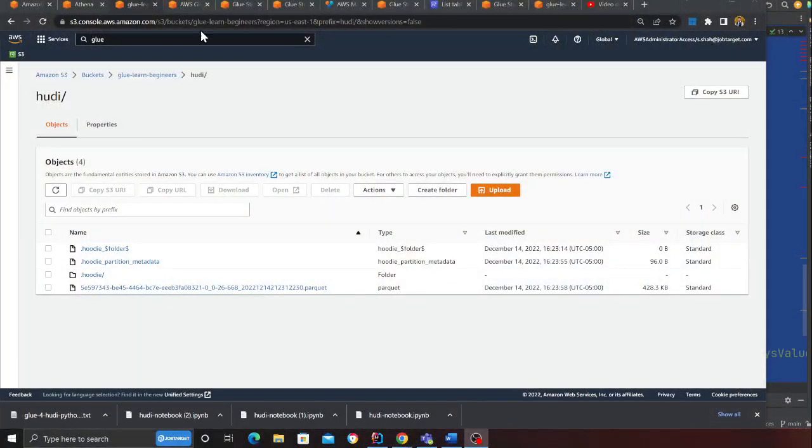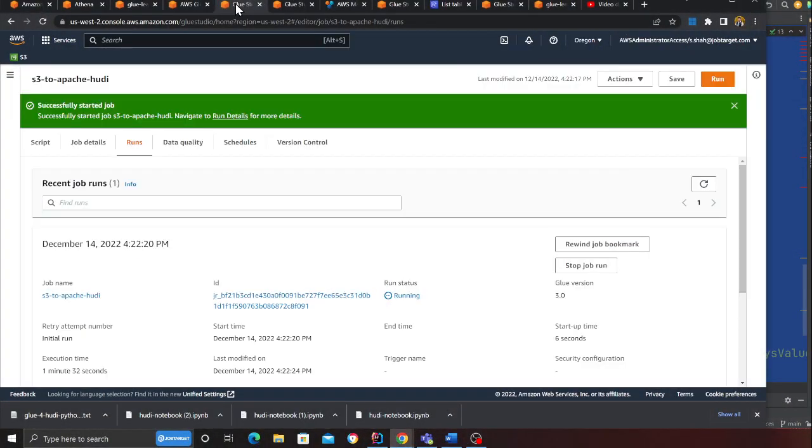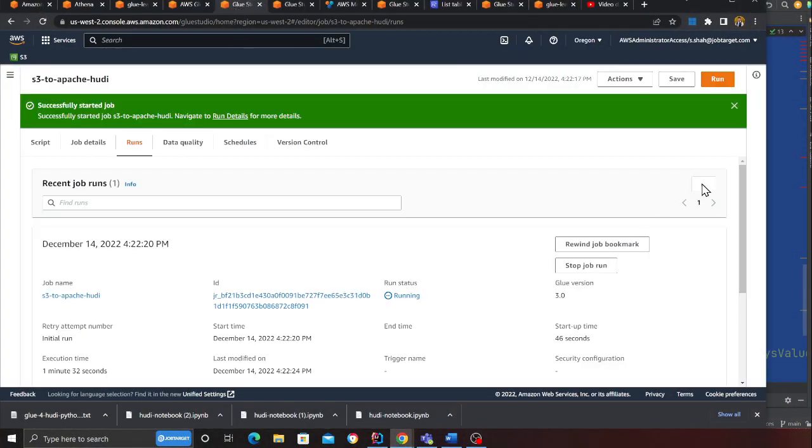This might take a while. I'll resume once it is complete. Let me go to S3—I should see a folder here. You can see I have a folder called Hoodie. Here is my parquet file and here is all the metadata. By the way, I made a video on how to use DynamoDB as a locking table for Apache Hoodie. If you are looking for that, I do have a video for that as well.